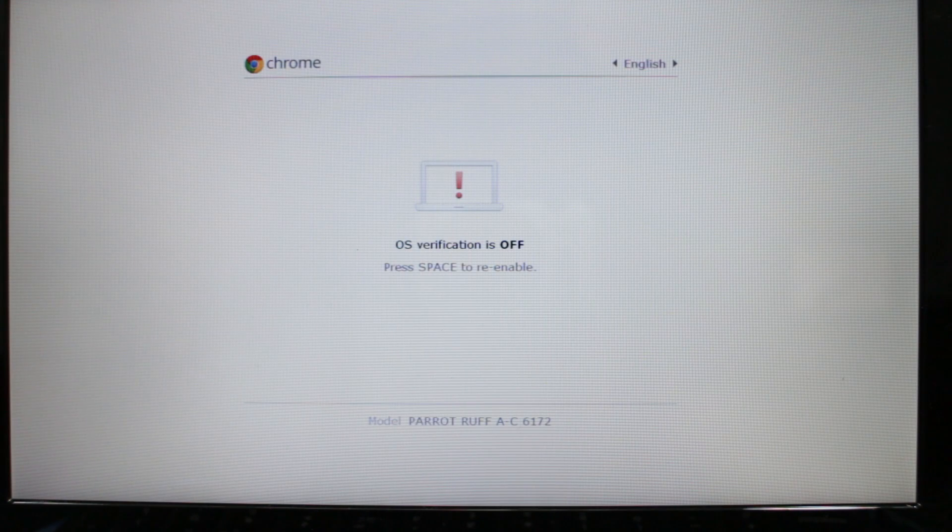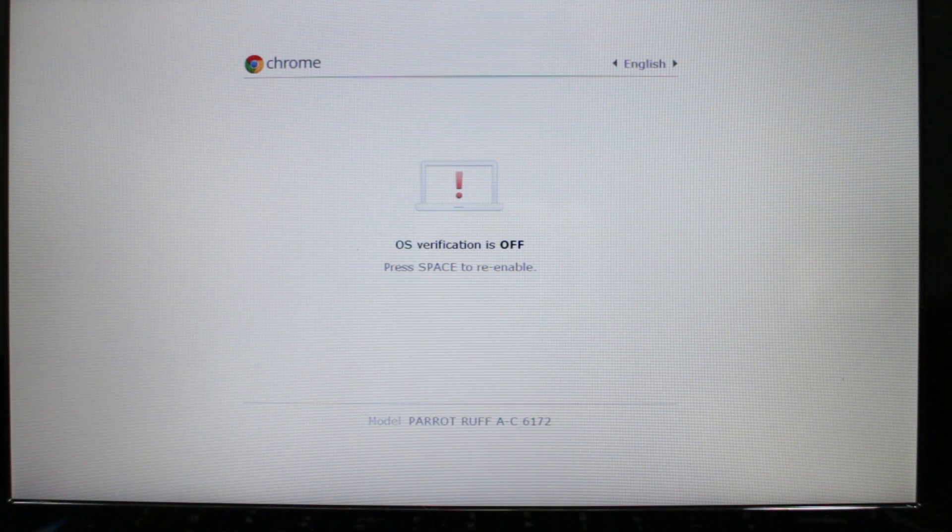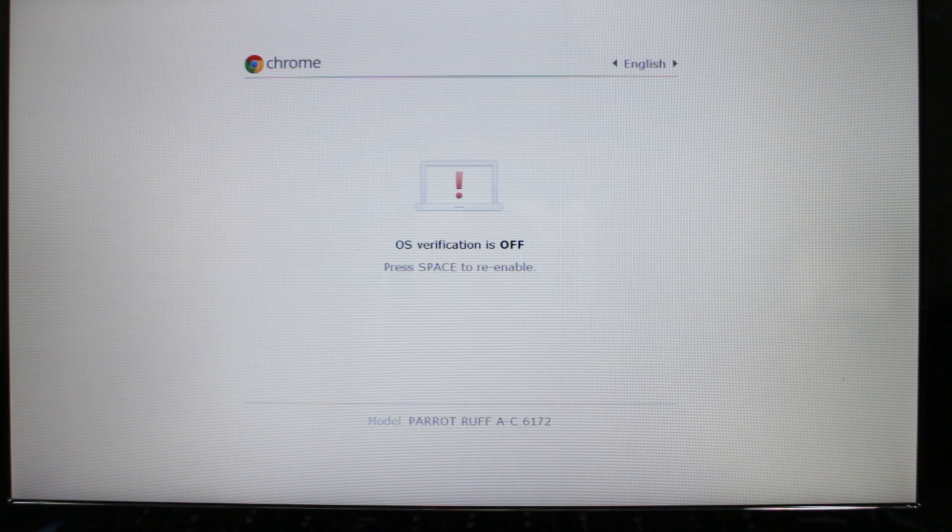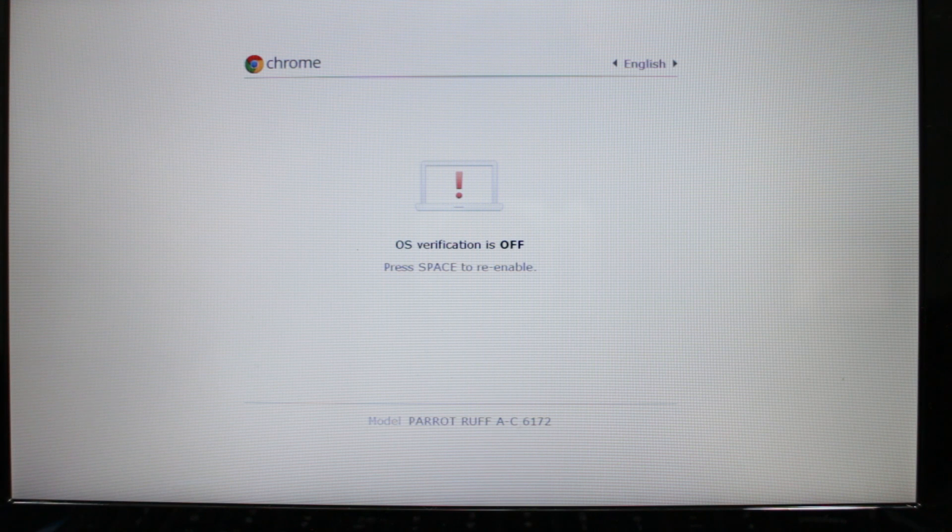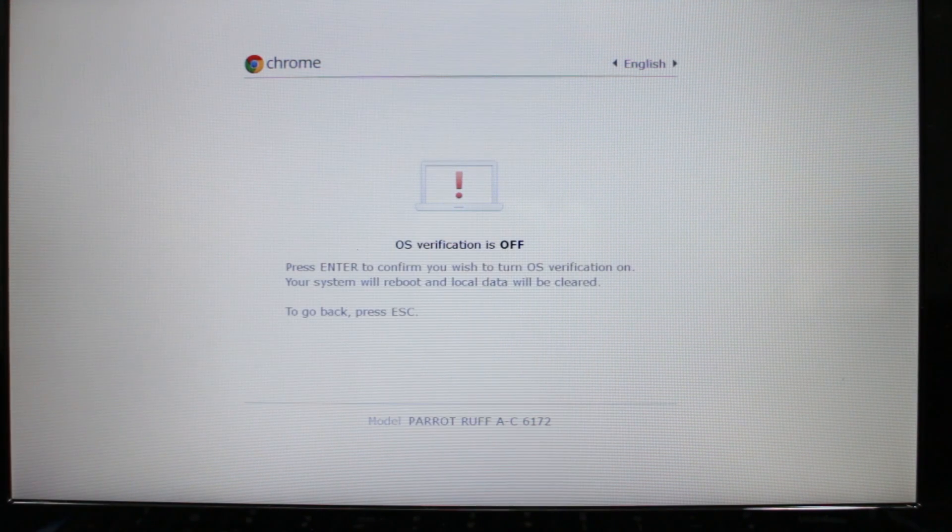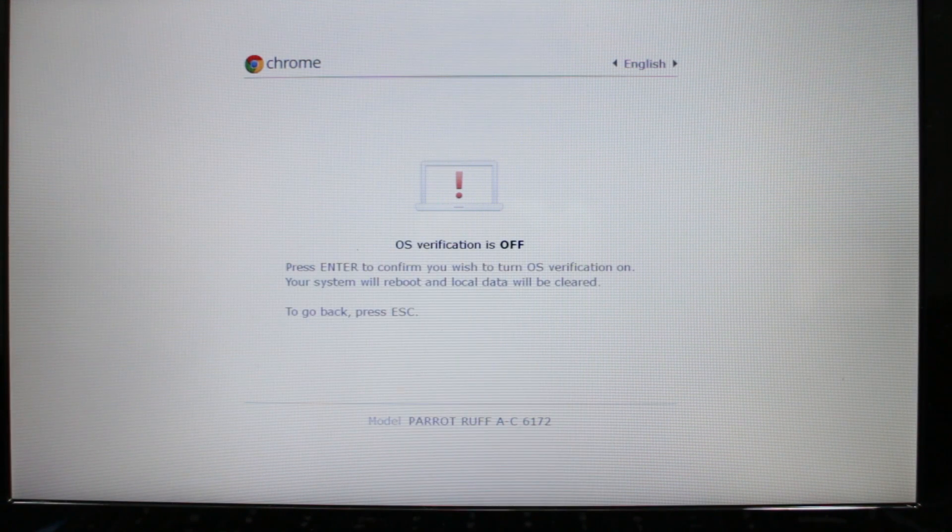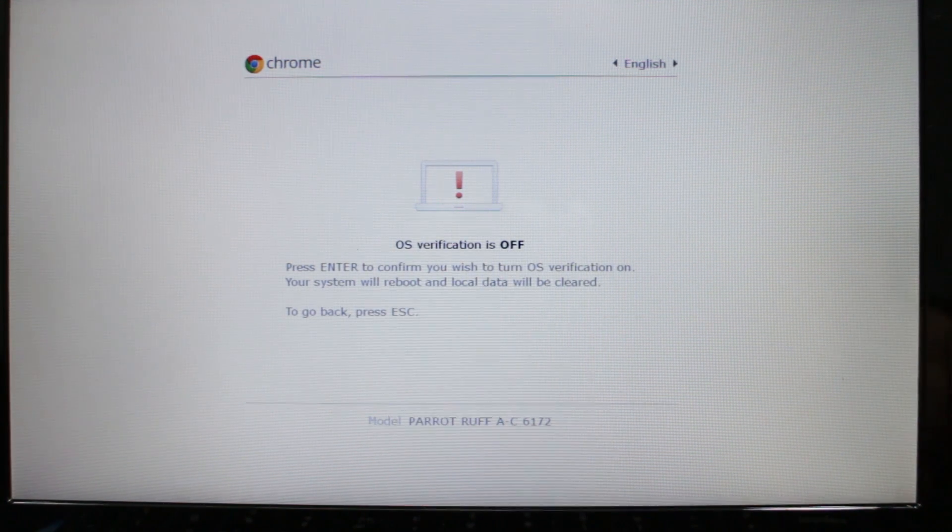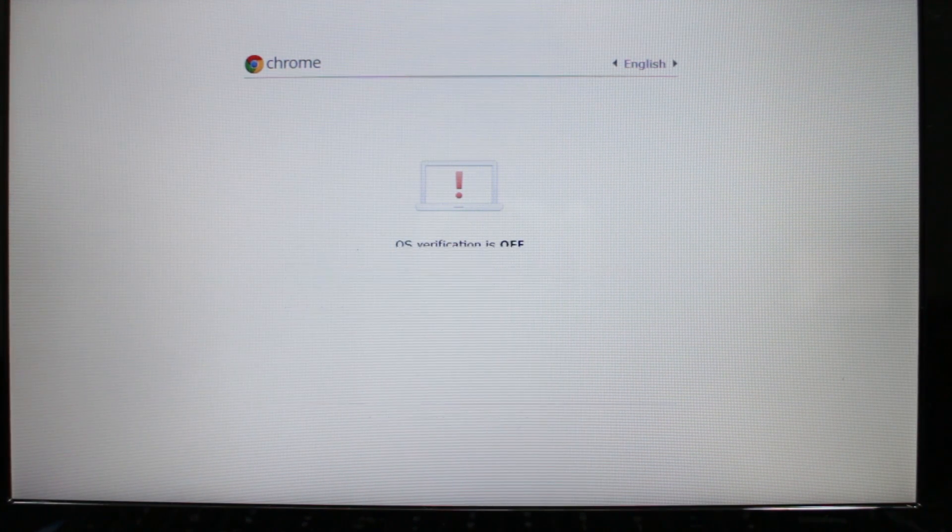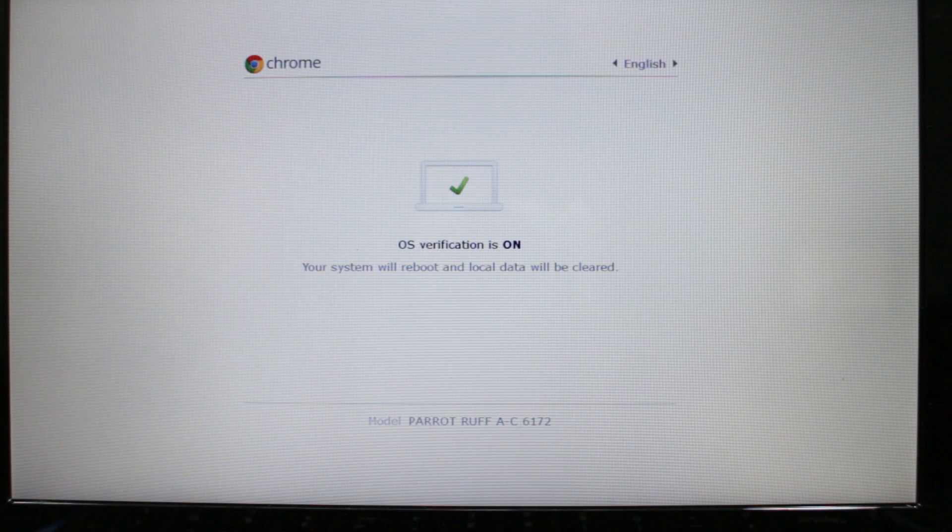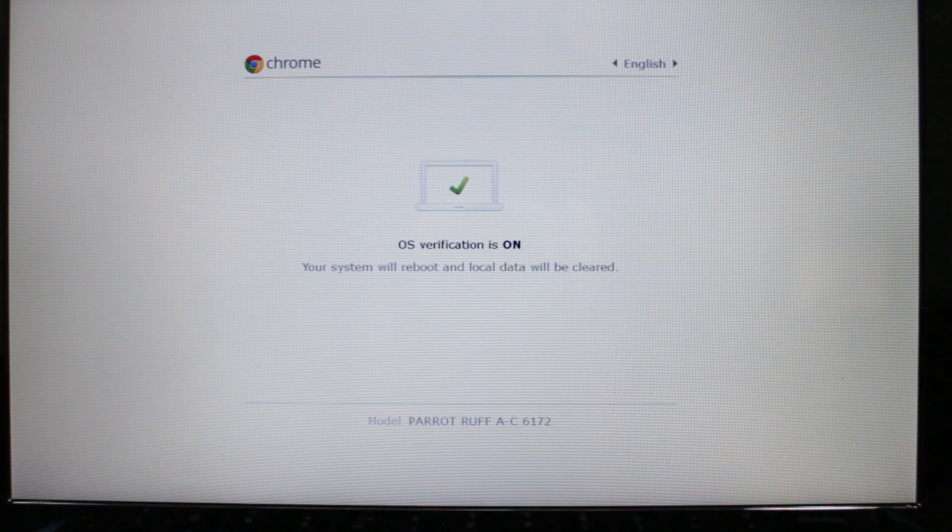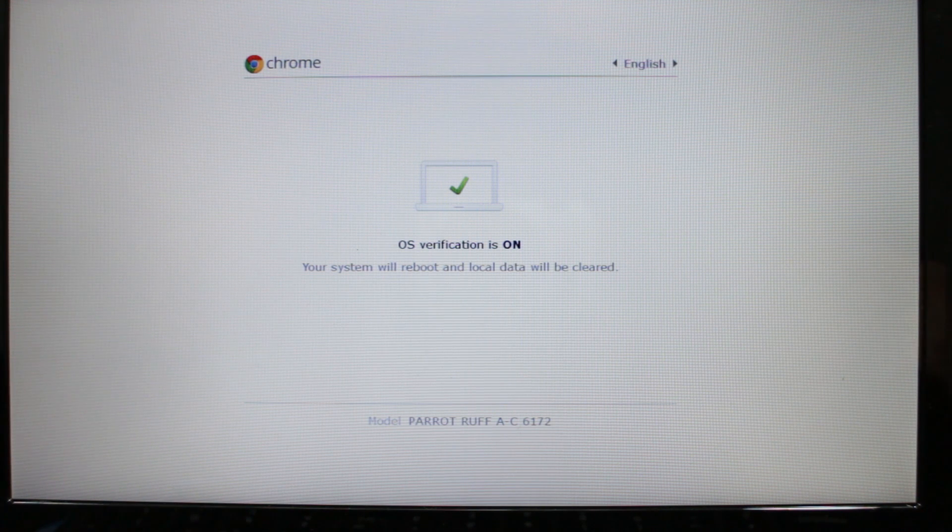Now I'm going to fire up the chromebook. We're going to come up with the first screen here. It says OS verification is off, press space to re-enable. You can do this if you want, just press space bar then enter to confirm and the system will reboot and local data will be cleared.